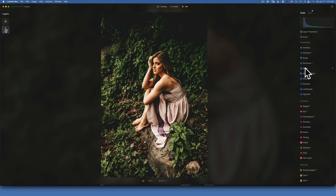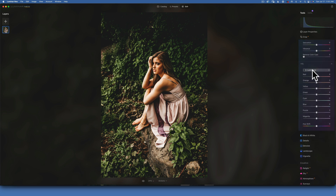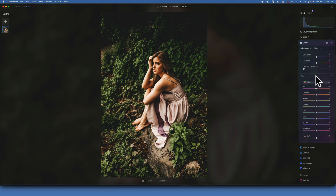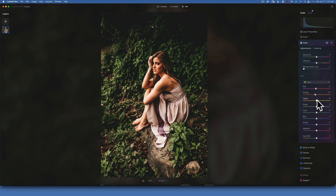Now we are moving into the Color section and here we will work with the HSL panel. I will start with Hue - I will take the reds down to maybe negative 5, moving them a little bit into magenta. Then the orange I'll take to negative 10.